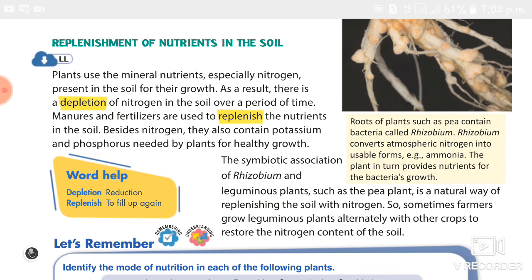The last type is symbiotic plants. The example is lichen, where algae and fungi both mutually gain from each other and exchange food. The last topic covered was replenishment of nutrients in the soil.